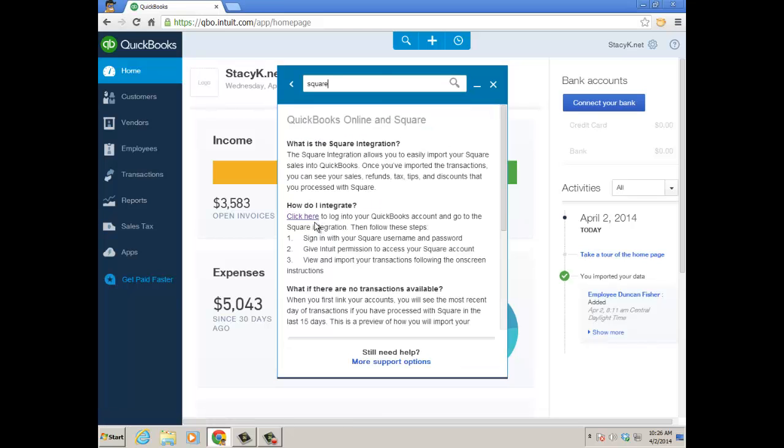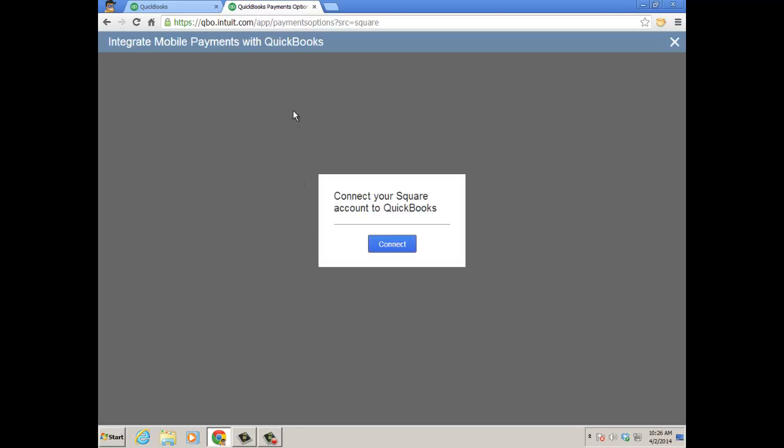Click on QuickBooks Online and Square, and then here's a click here to log into Square and connect your Square to your QuickBooks Online file. So I just click here, it's going to open up a browser window and redirect me.